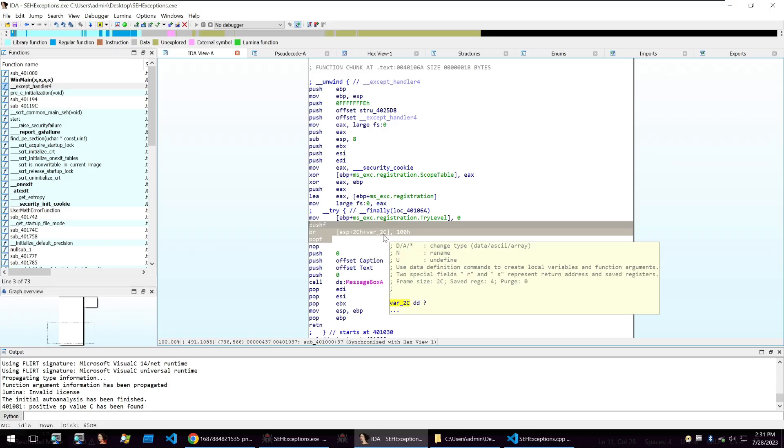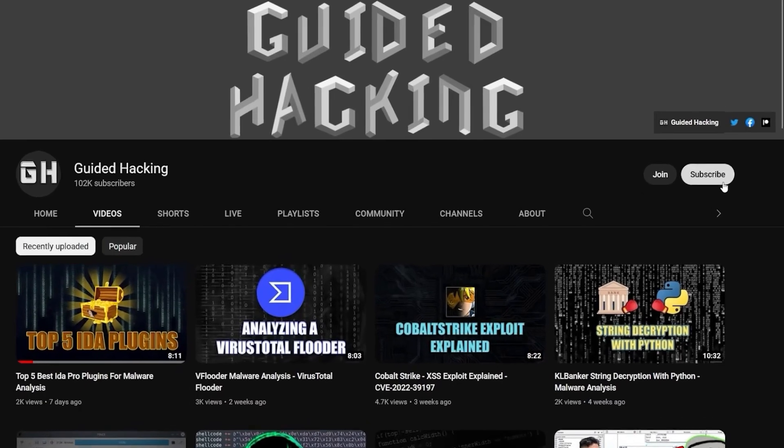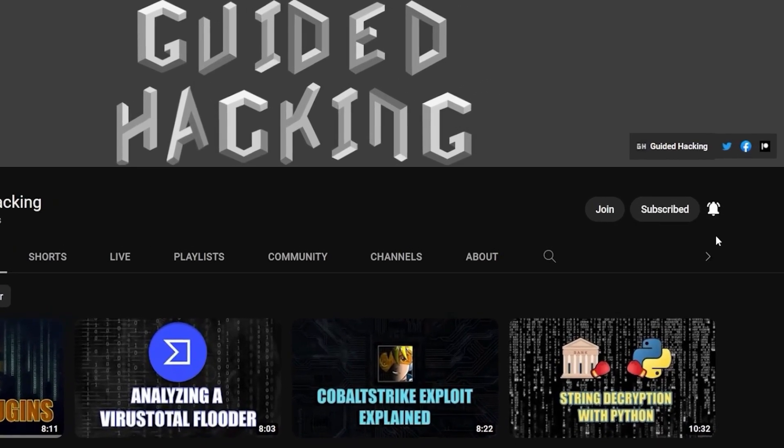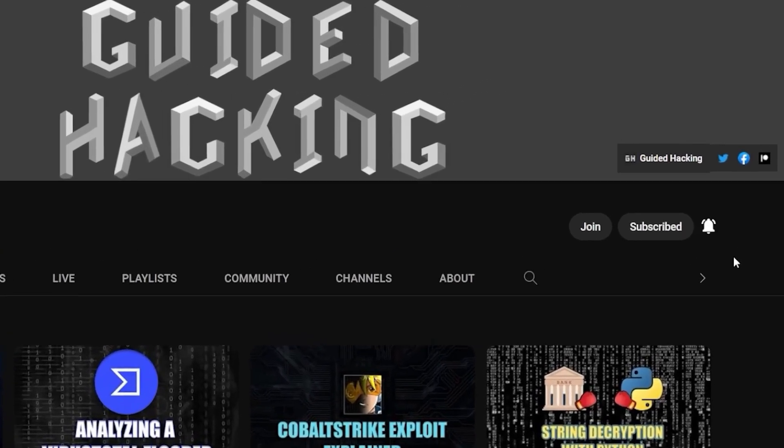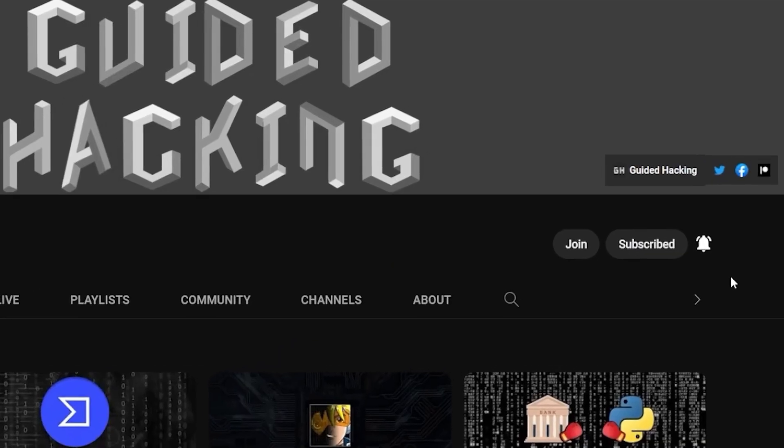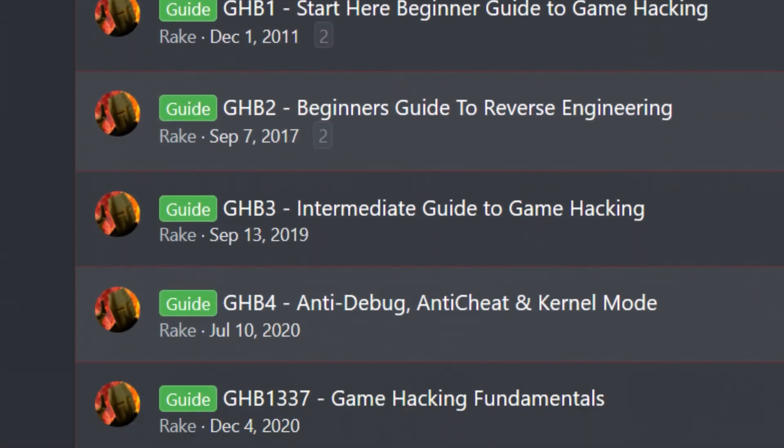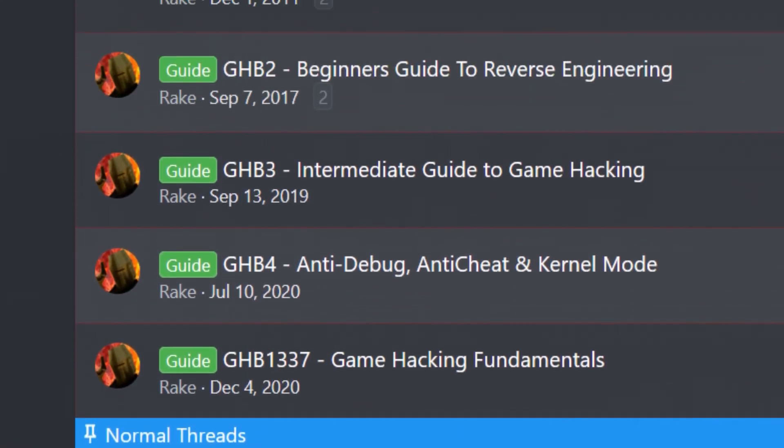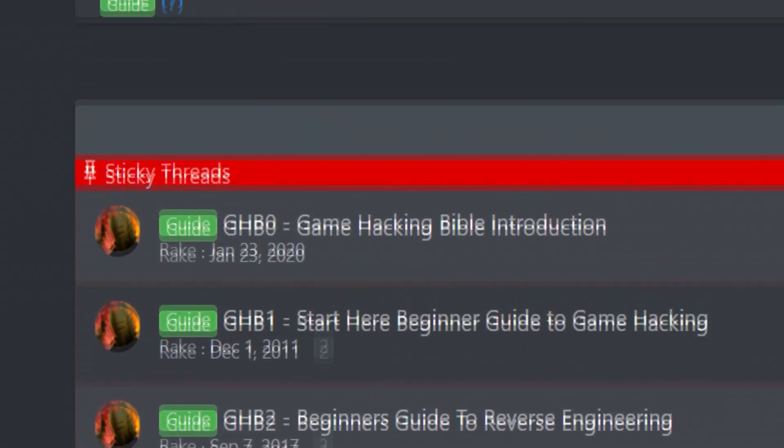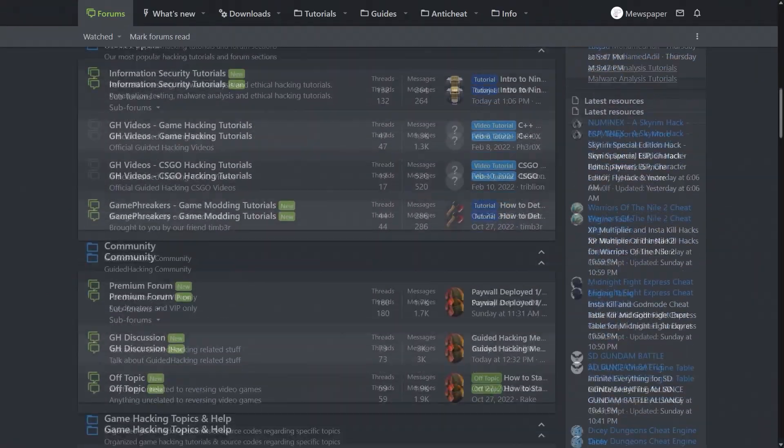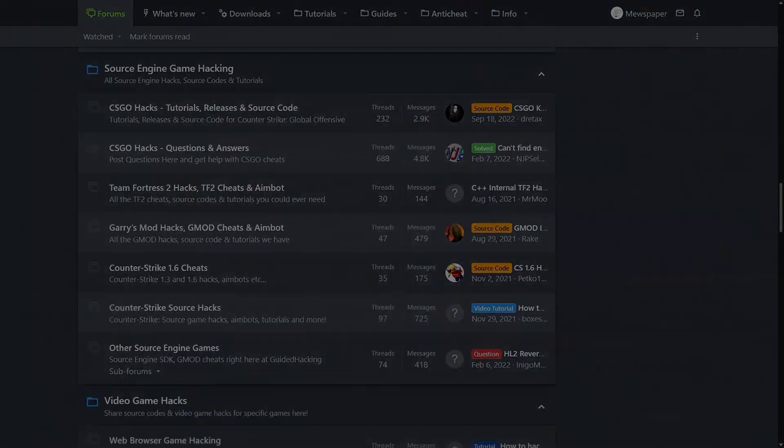I hope that this was a good overview of how we can use SEH as an anti debugging trick. Until the next one. Goodbye. If you enjoyed this video, a like would help a lot and subscribe to be notified of future uploads. If you haven't already, check out guidedhacking.com for a step-by-step introduction to game hacking and an ever-growing catalogue of content. Thanks for watching and I'll see you next time.